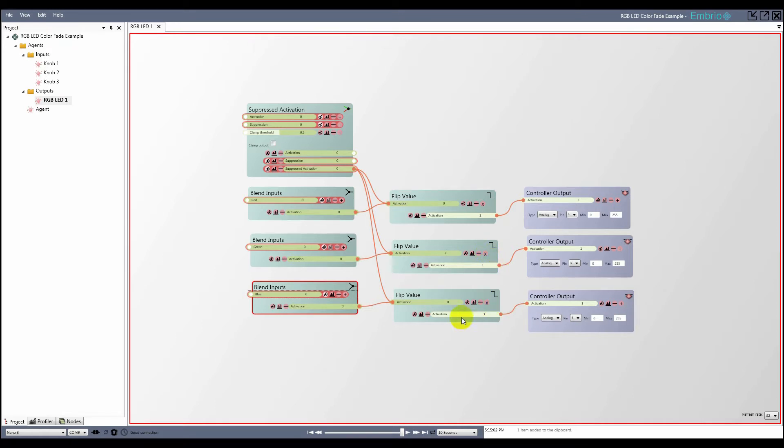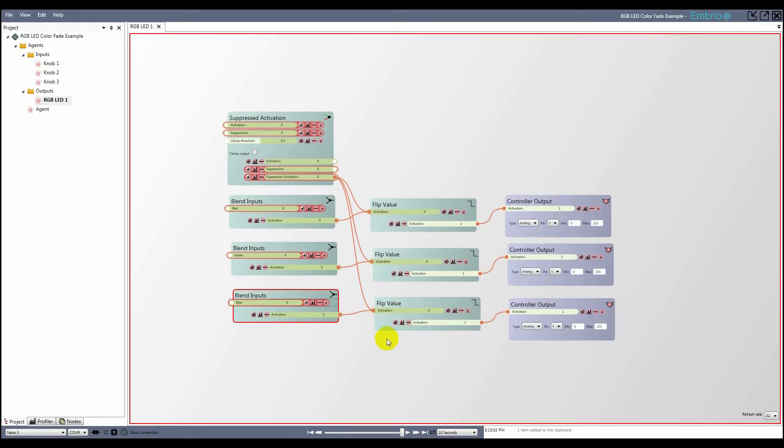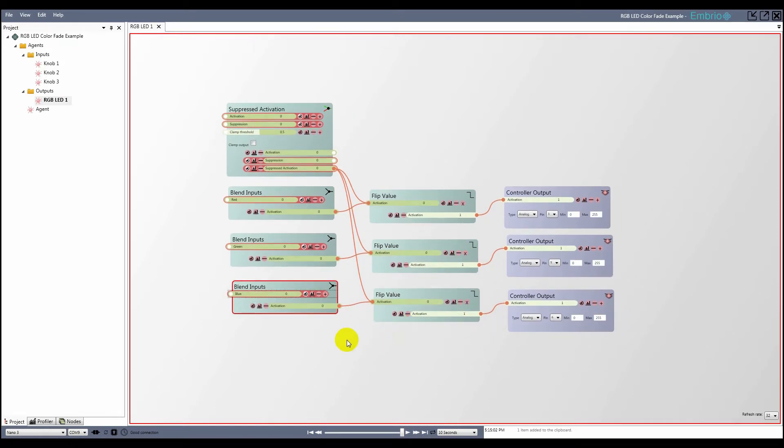Now if I play with the input values, I can control the color by setting the inputs on the blend nodes, and control the brightness of the LED by changing the activation input on the suppressed activation node.